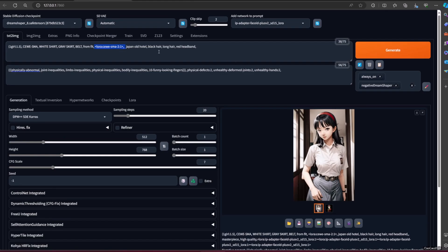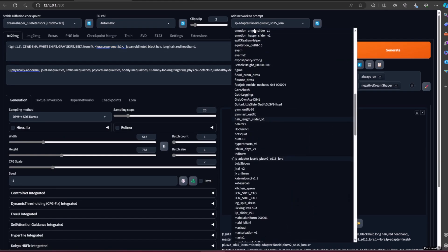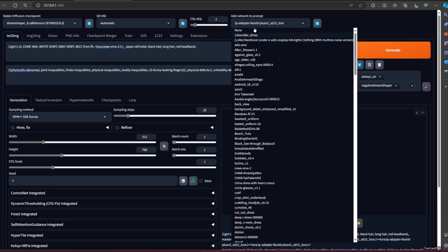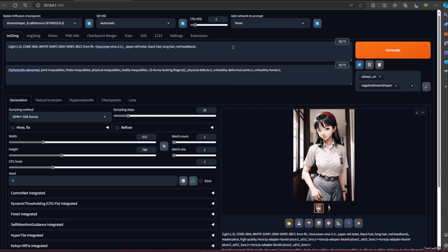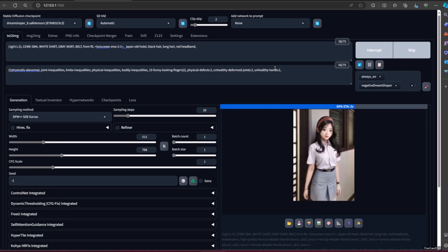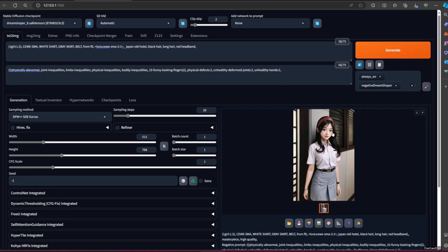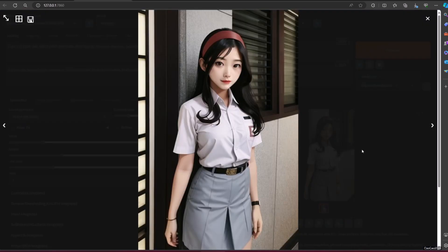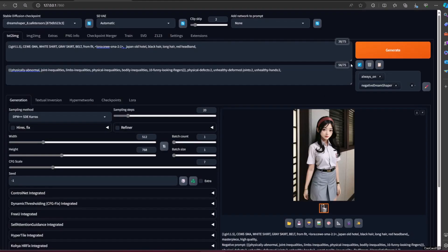The mandatory trigger word is seragam SMA. Now you could generate a girl with Indonesian high school uniform. You could play with the weight, and you could also use it for any model — from anime, cartoon, 3D, and realistic.